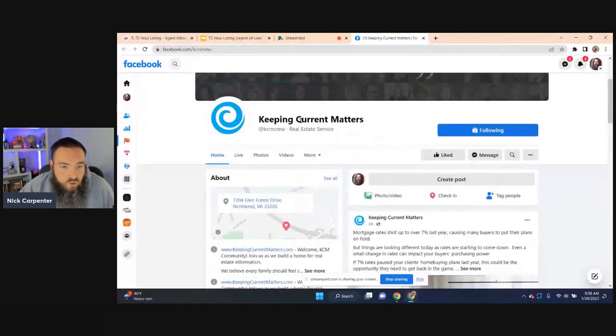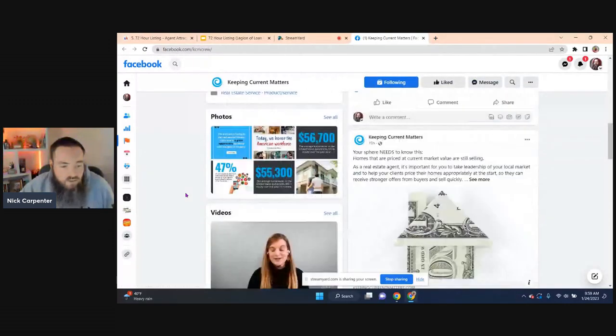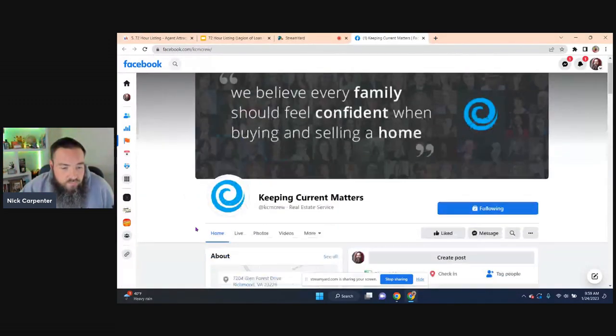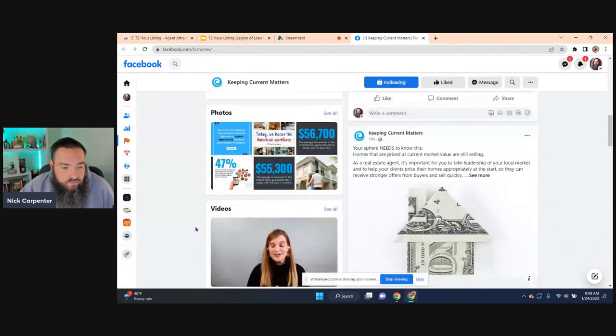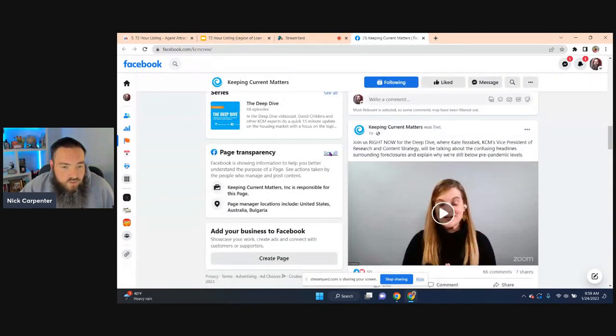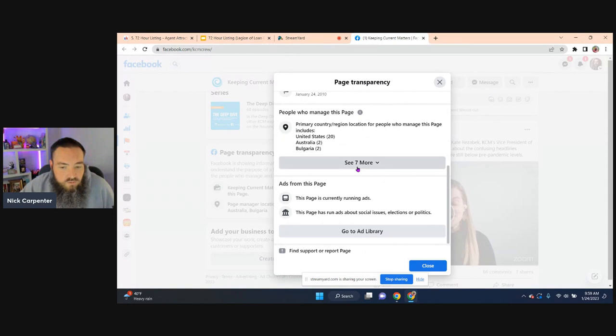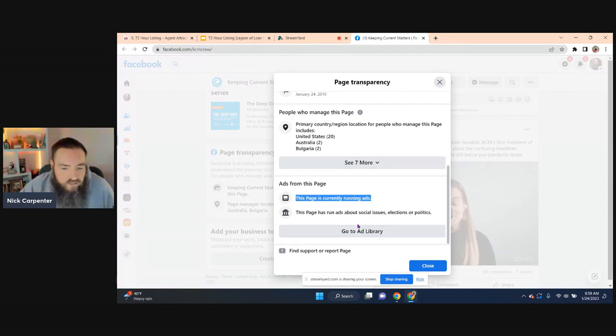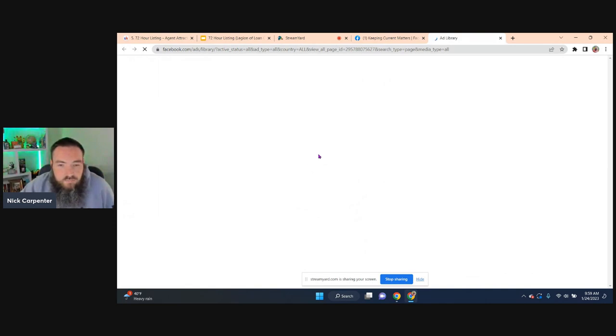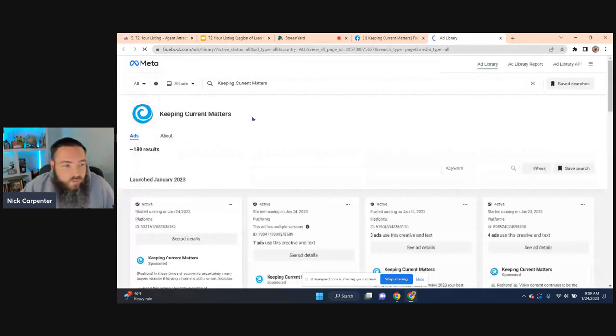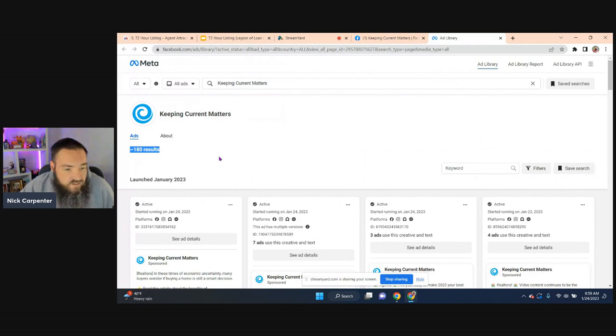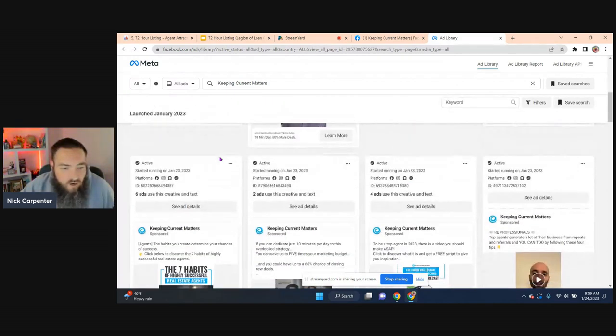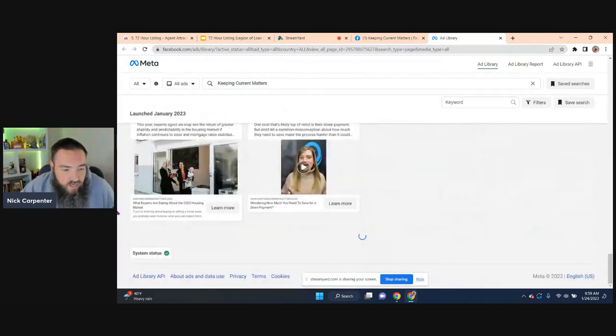You can also do it for a big brand like Keeping Current Matters. I just was going to check on theirs and see. If I can find the section, page transparency. So we just come down here, is running ads. Of course, they always are pretty much running ads. And now I can see what they're doing. Look at this. They have 180 ads in this library. Now odds are there's probably some that are inactive.